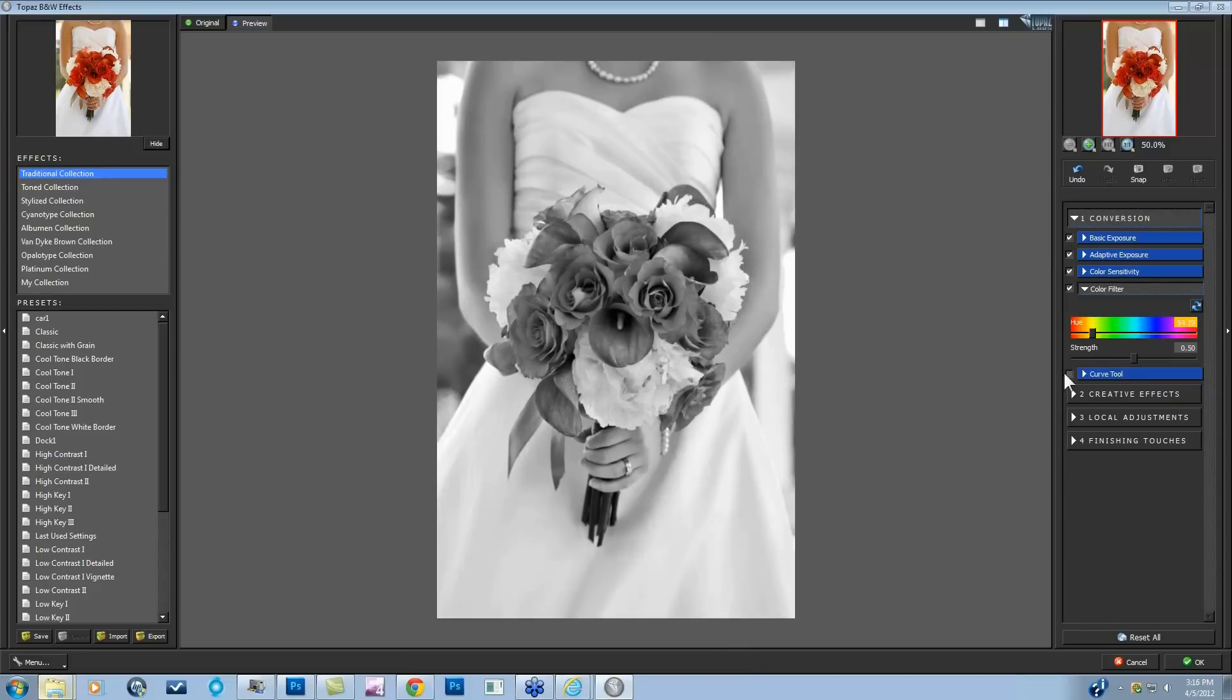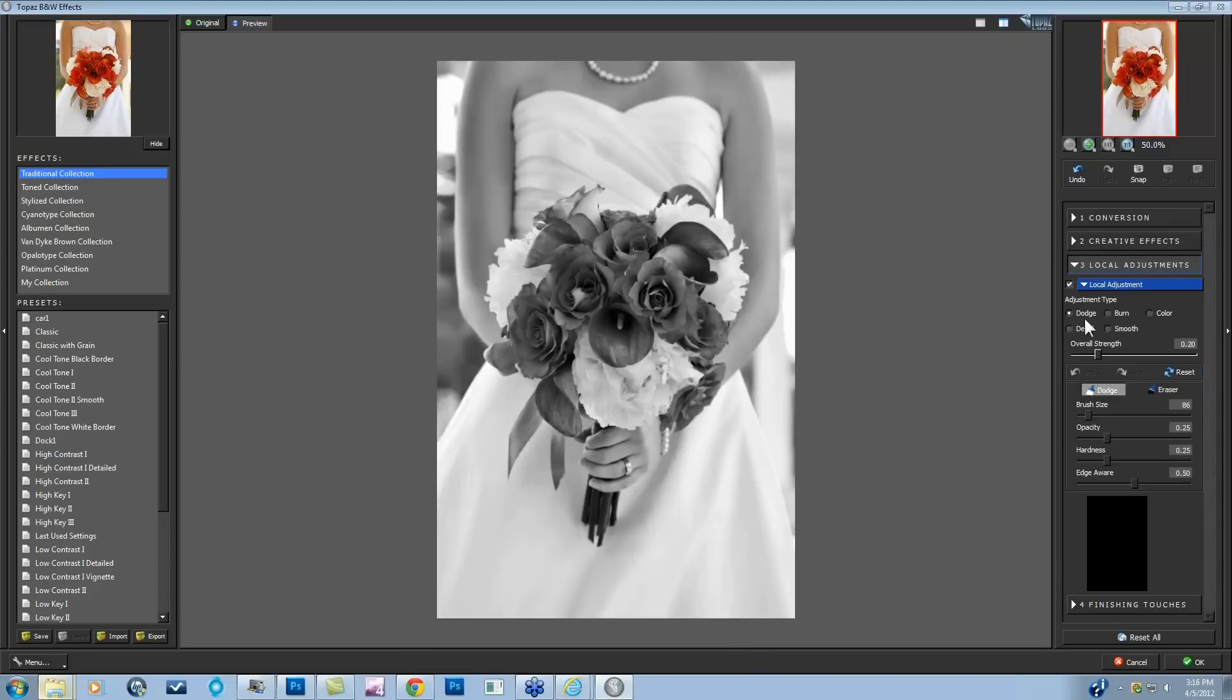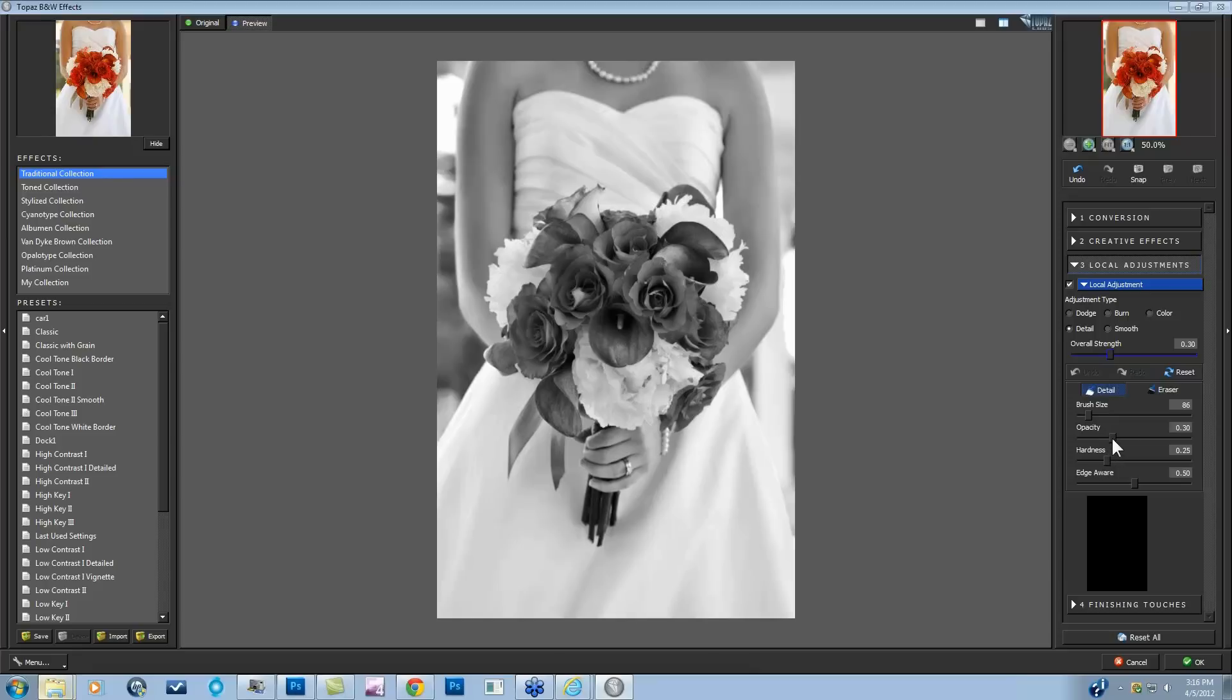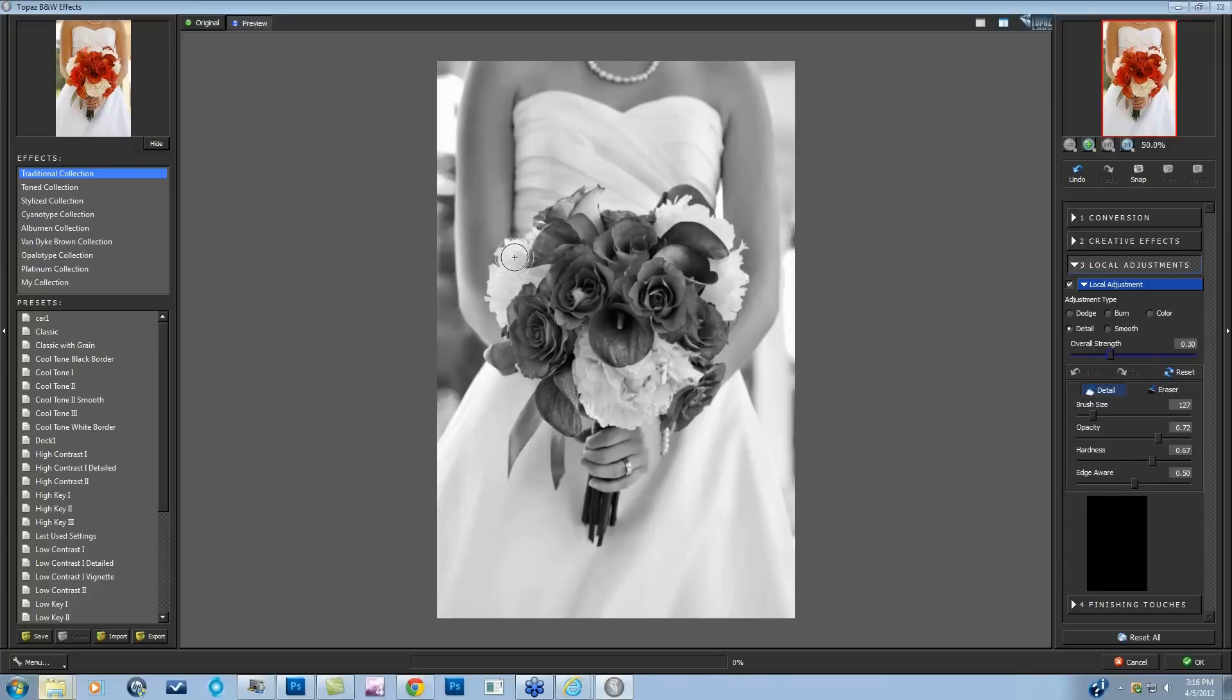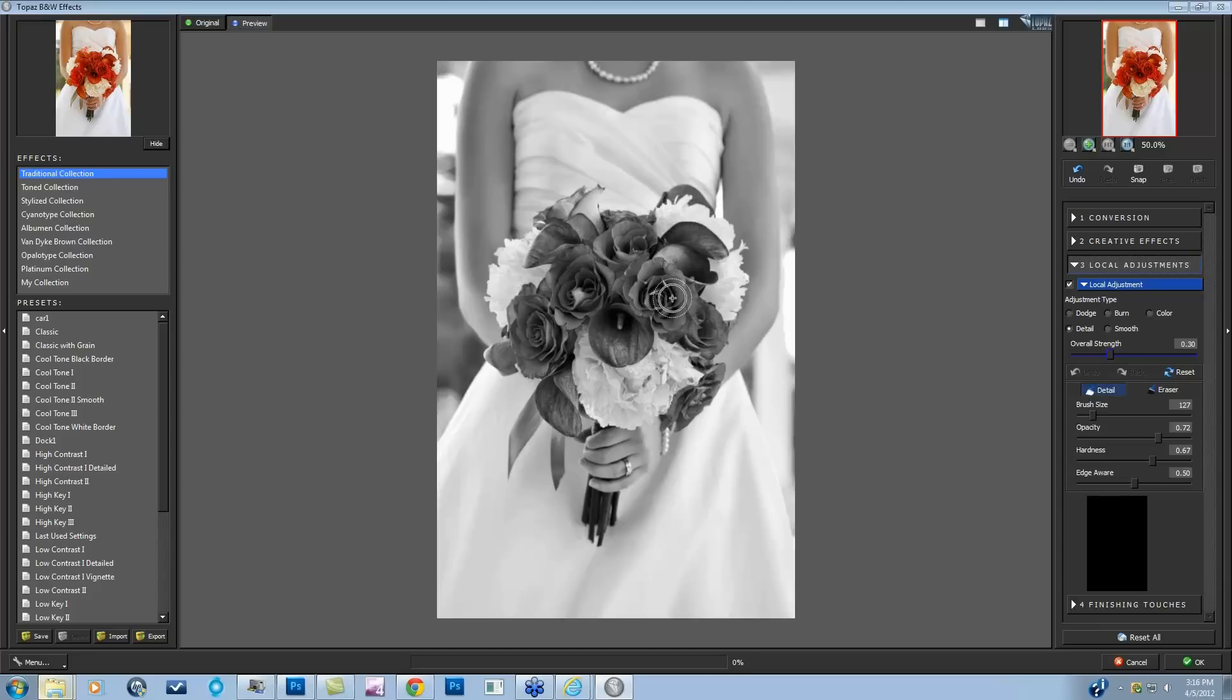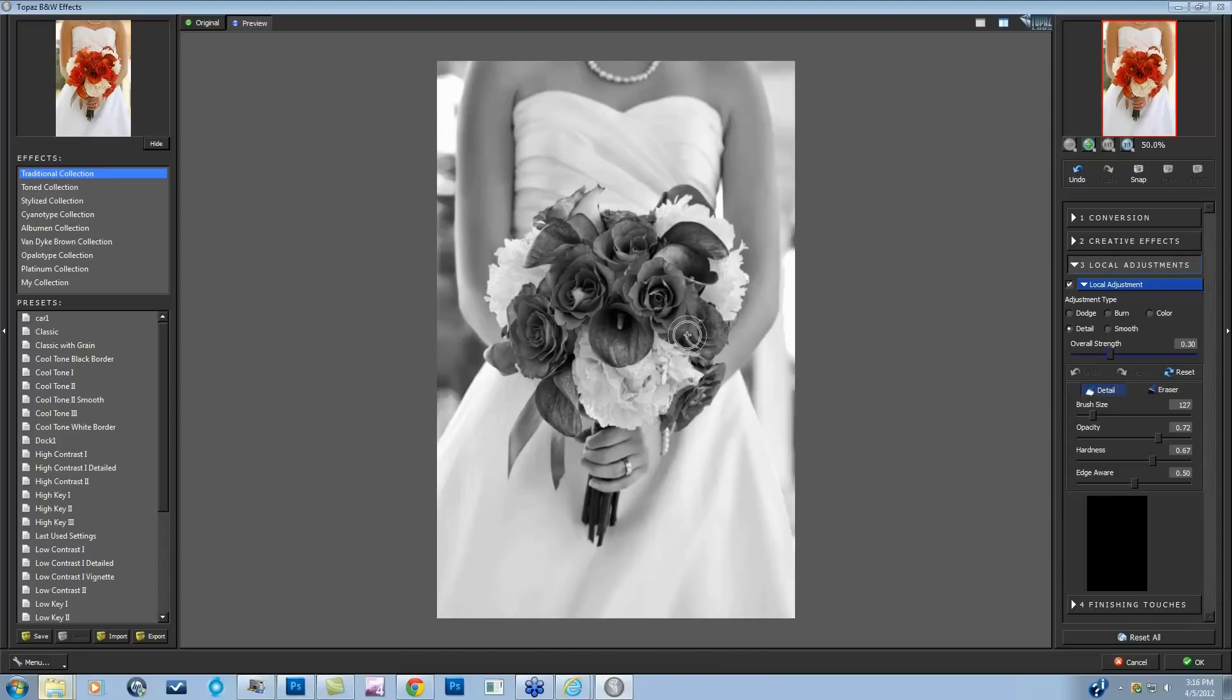So now that I'm happy with all of this, I can then come into my local adjustments, go into my detail brush, and just brush my detail back into the flowers. If you're concerned with getting the detail in certain areas of your image and trying to get it all with that adaptive exposure, you don't have to do that. You can come in here, and I'm going to put this pretty high so you can really see the details that start popping out. If there are only certain areas of your image that you want detailed, within Black and White Effects, this is a great tool.